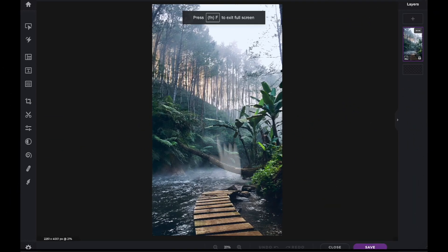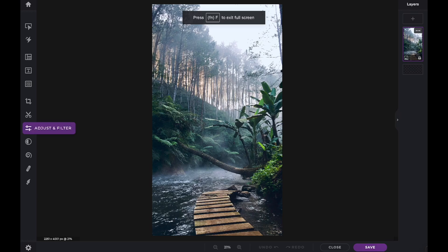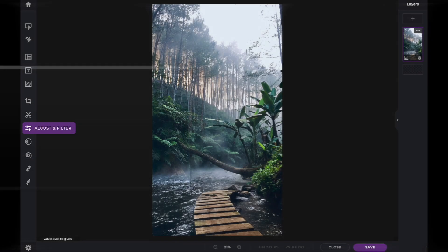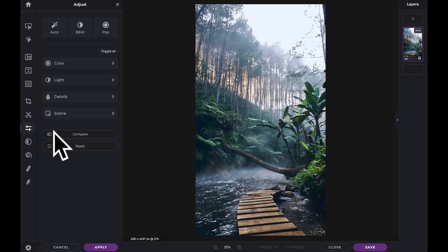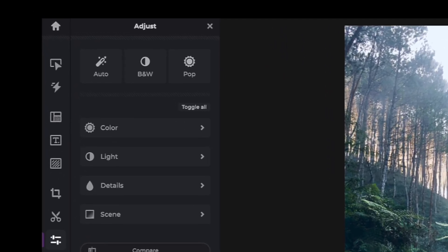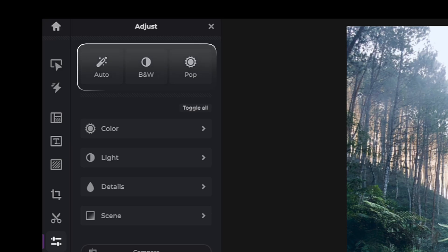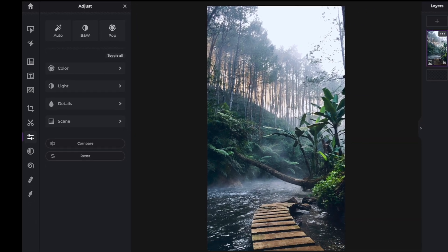In this Pixlr Snippets tutorial, we're going to learn how to use the color preset adjustments within Pixlr X. The color presets can be found within the adjust and filter icon in the tool panel. There are three main color presets: autofix, black and white, and a pop adjustment. Let's see how each one affects our image.